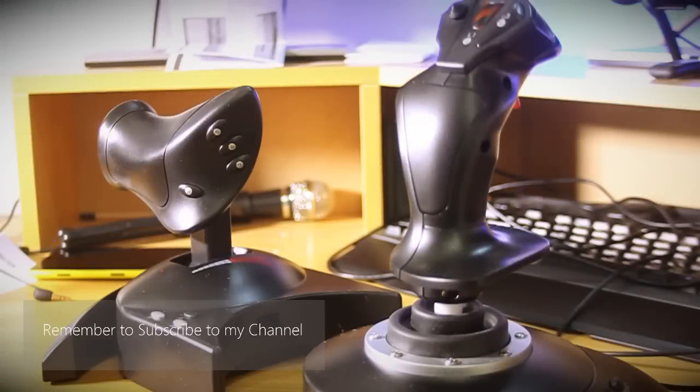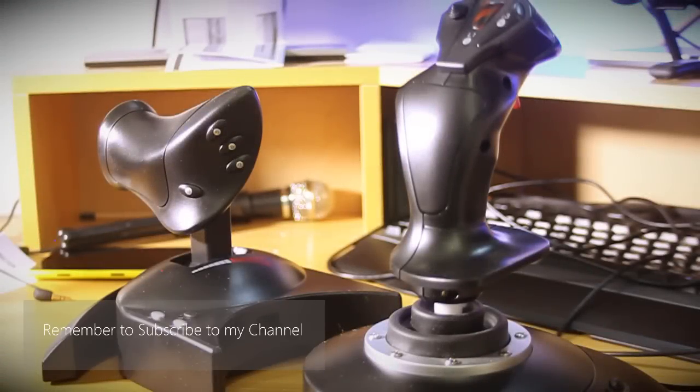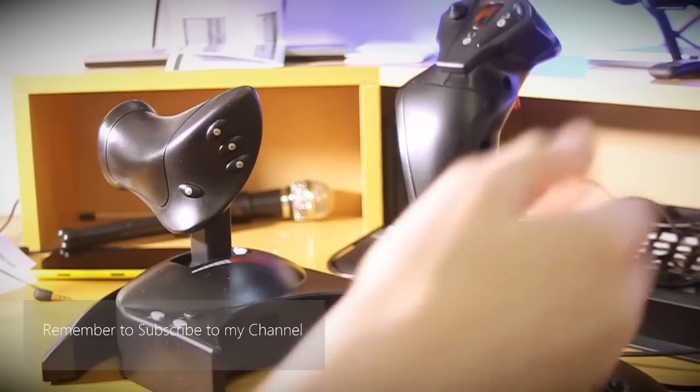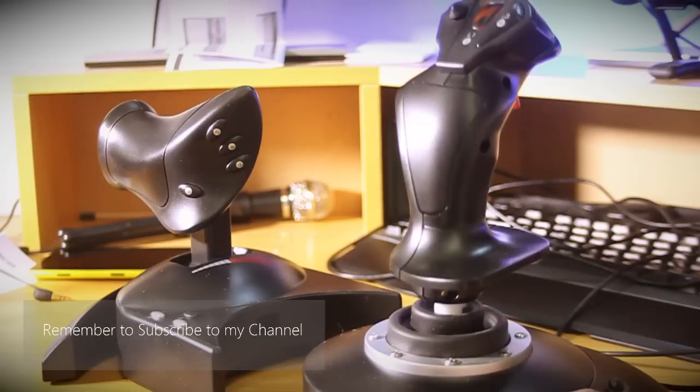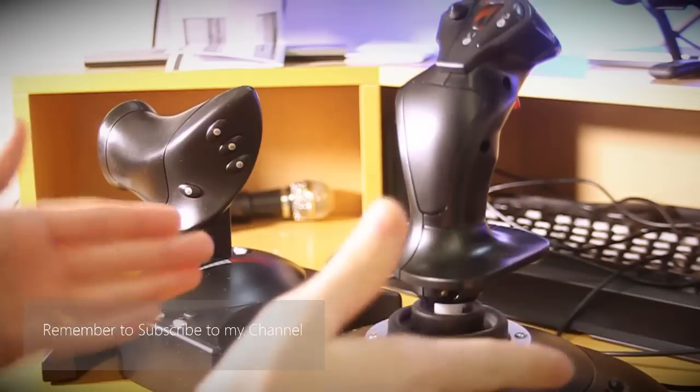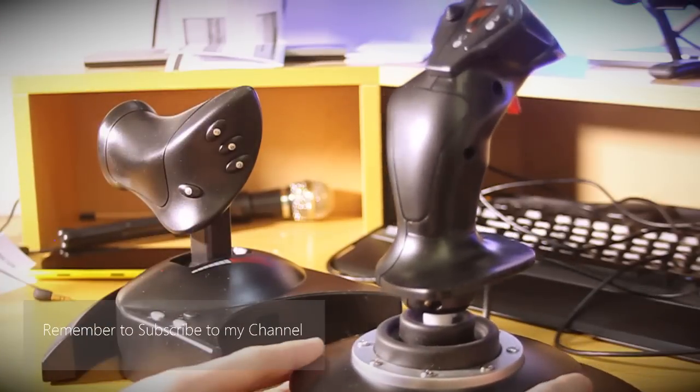Okay so now we're going to get into the buttons of the device. There aren't the most that you might find on other joysticks but there are quite a few and plenty to work with. Okay so we'll start with the main joystick itself.